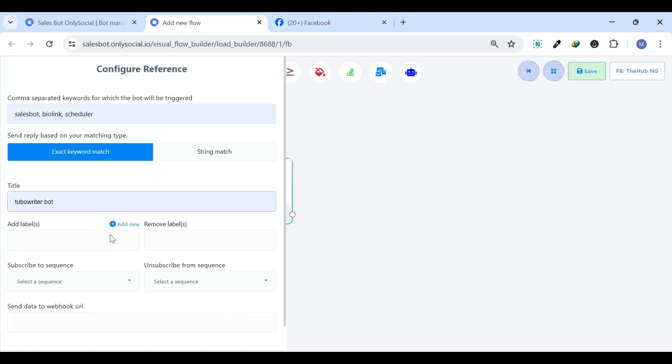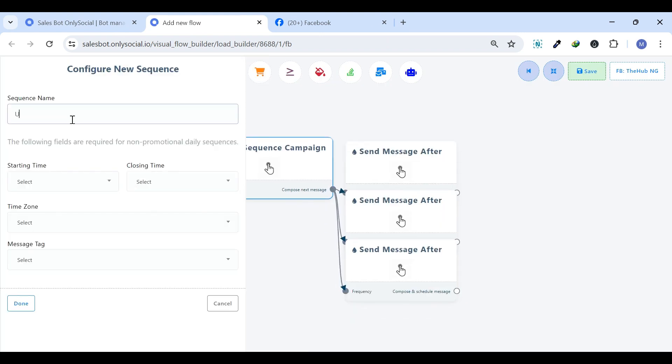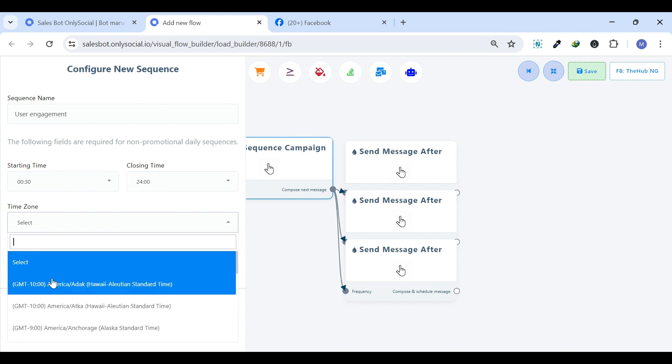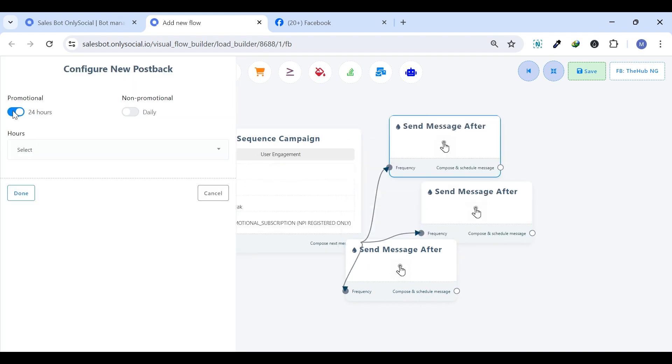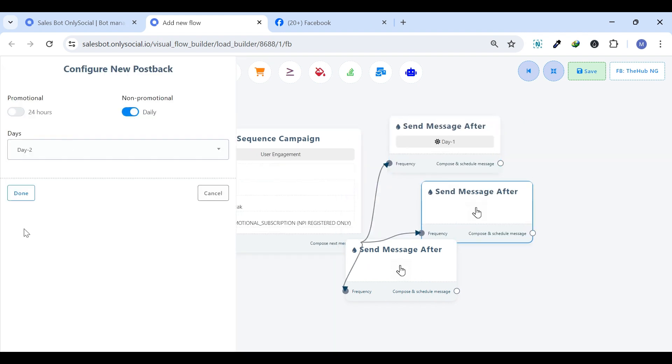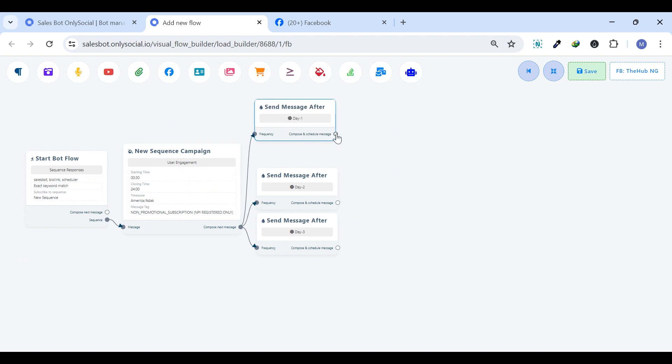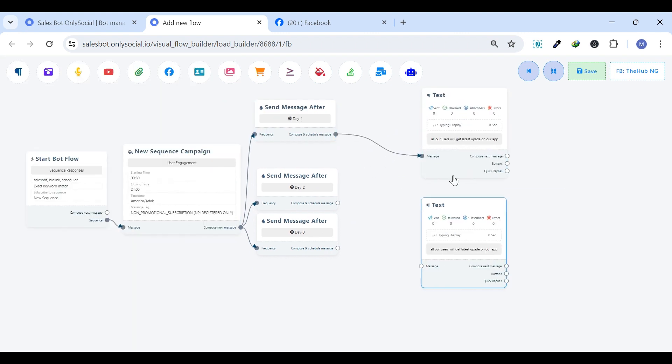Sequence Message Settings. With sequence message settings, you can craft a journey of automatic messages based on user actions or timing. This message sequence can be either Messenger Sequence, SMS, or Email Sequence.